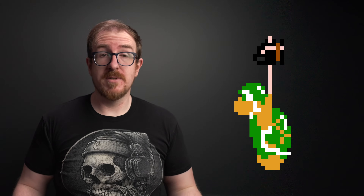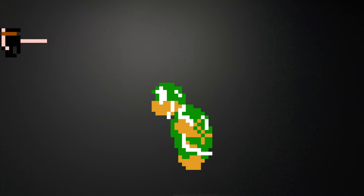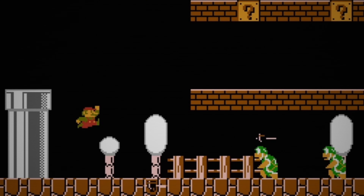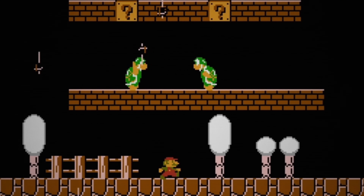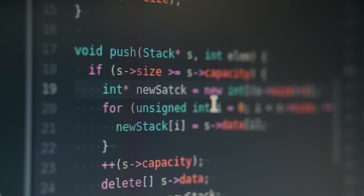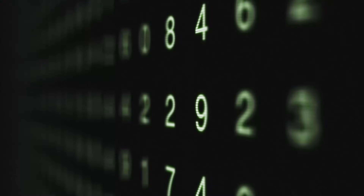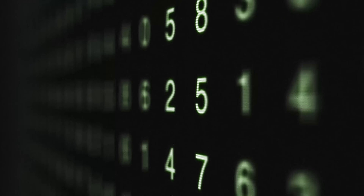For instance, when is this hammer bro gonna chuck a hammer? If he always does so at the same fixed rate, then the hammers are easy to predict, which means they're easy to dodge. But if he throws them randomly, then you don't know when the next hammer's gonna hit, making the whole situation more dynamic and hopefully fun. So, breaking it down, creating a random number generator on a computer means writing a program that outputs a number in some range — like 1 to 20, 1 to a million, whatever you want — and the numbers that the program spits out are unpredictable and don't follow a discernible pattern.